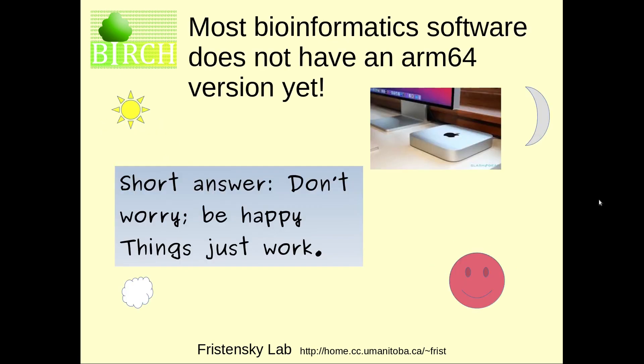This is potentially a big problem because most bioinformatics programs don't yet have an ARM64 version. It'll take years to migrate to this new platform. But the shorter answer is, don't worry, be happy, things just work. And now I'll show you why.